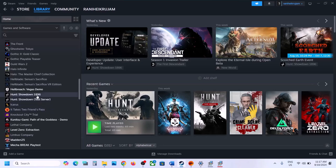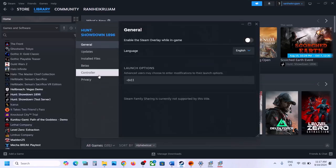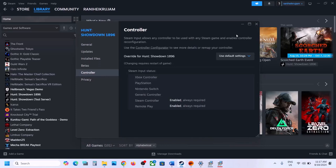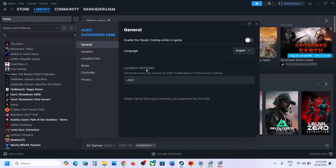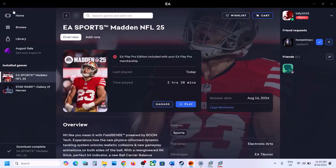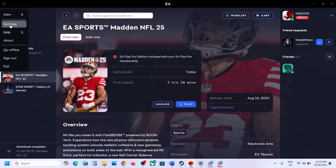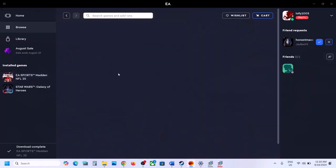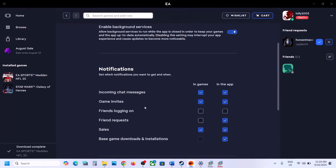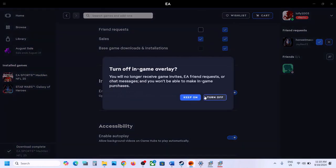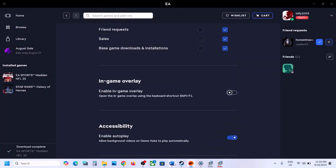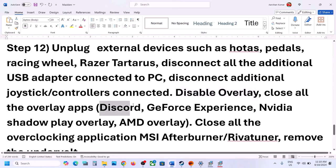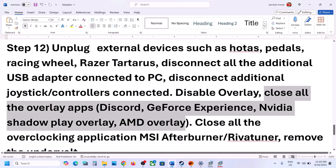Steam users: go to the game properties, go to the General tab, and turn off 'Enable the Steam Overlay While in Game.' EA App users: go to the three horizontal lines in the top left, go to Settings, then Application, scroll down, and turn off In-Game Overlay if it is on. Also turn off overlay in Discord and GeForce Experience, or simply close all overlay applications before launching the game.